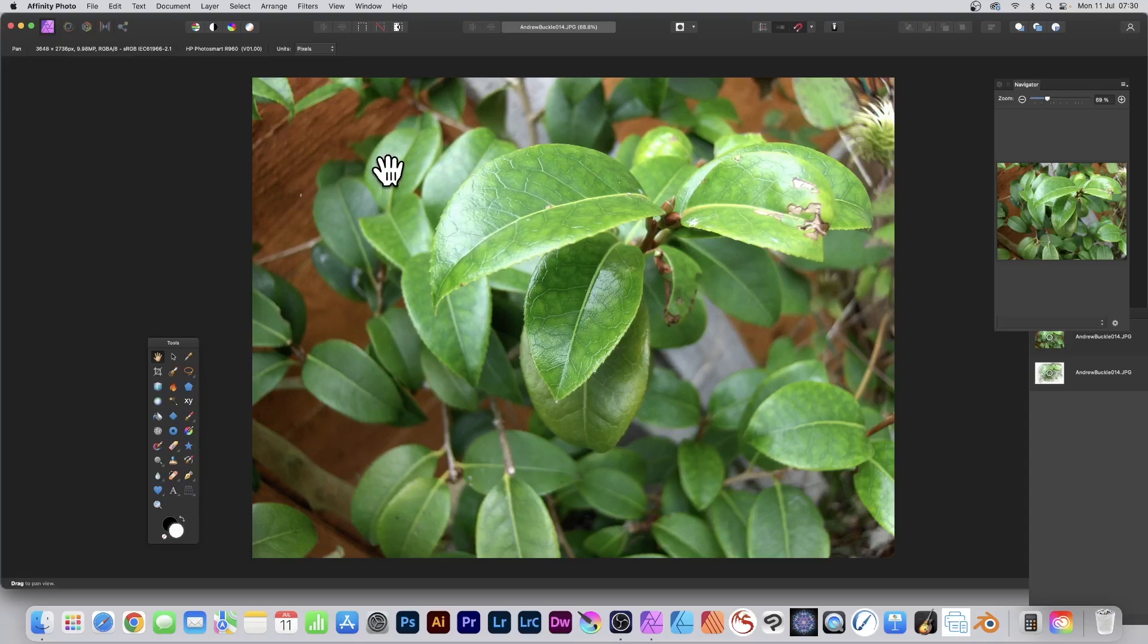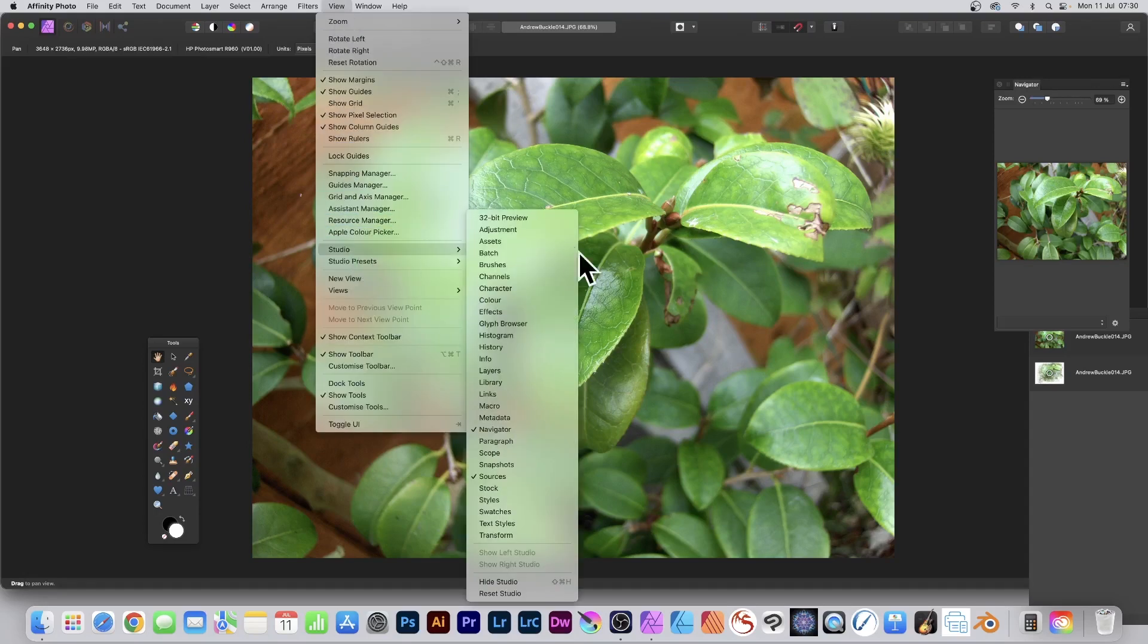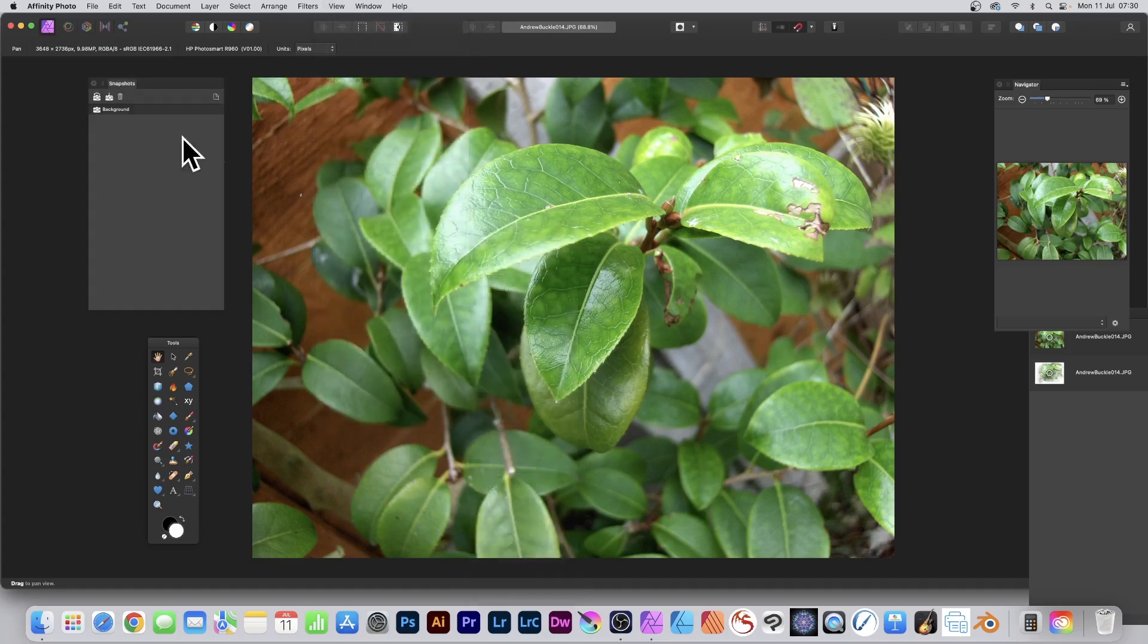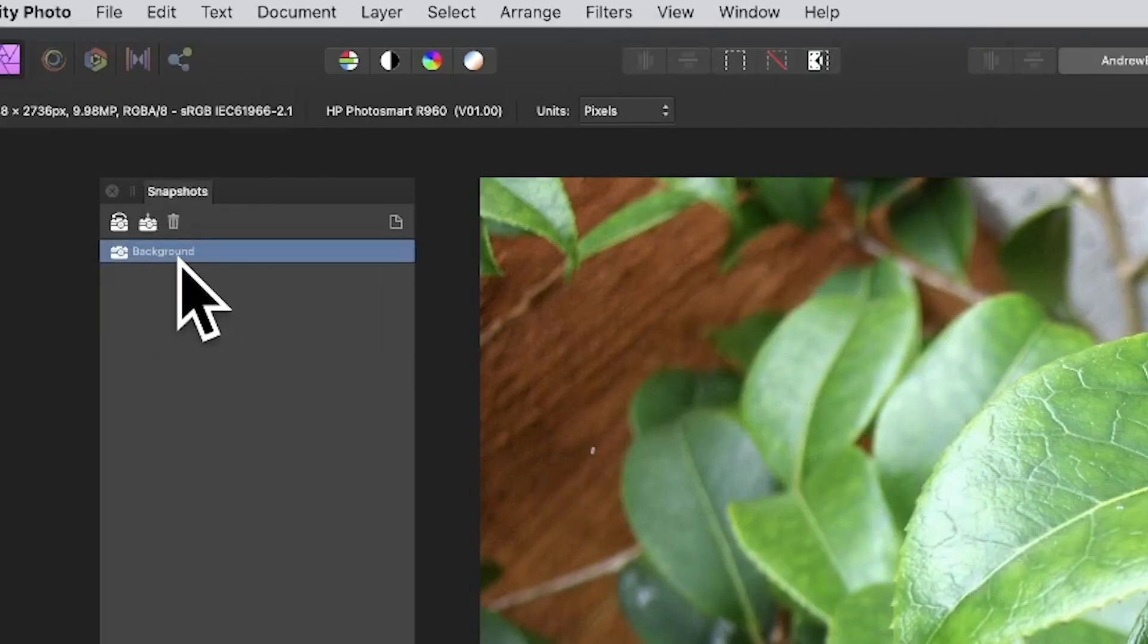How to duplicate an image in Affinity Photo. There's no duplicate image command, however, go to View Studio and down to Snapshots. Select this one - this is the initial state background.